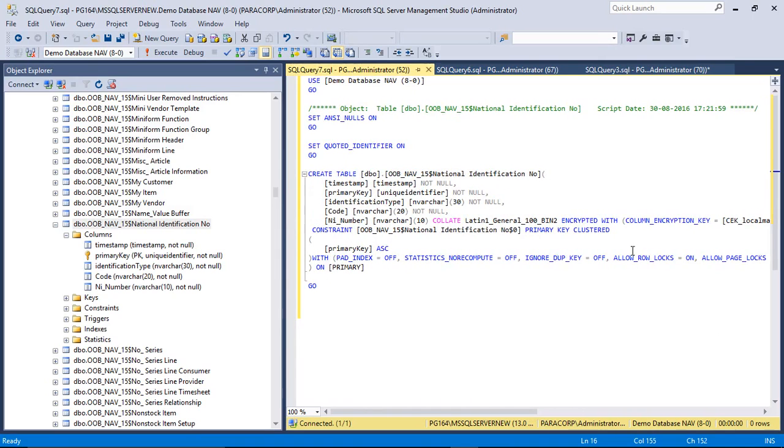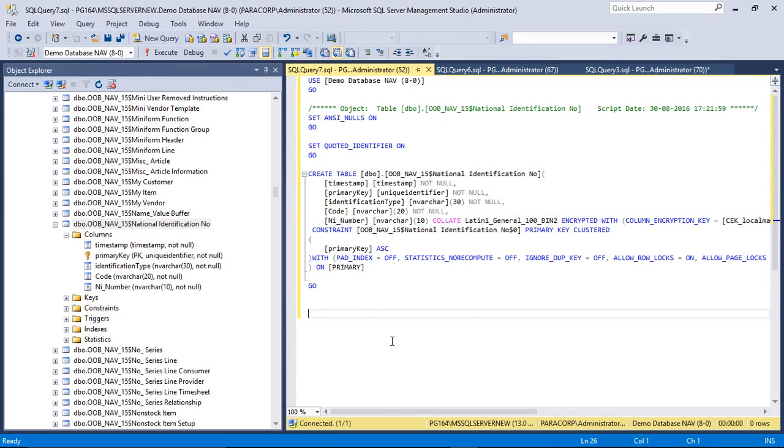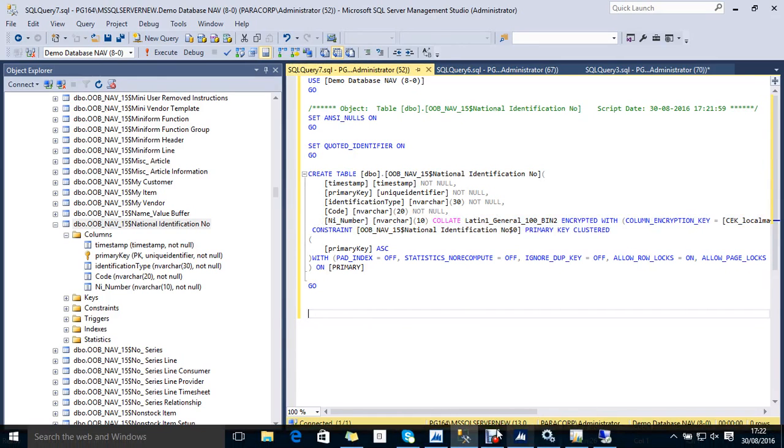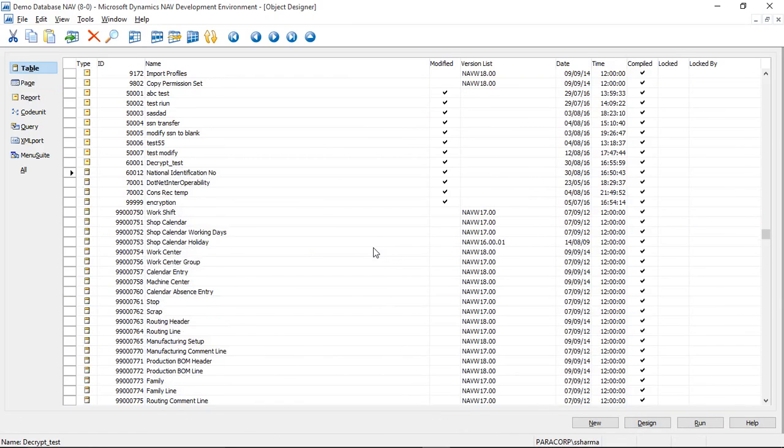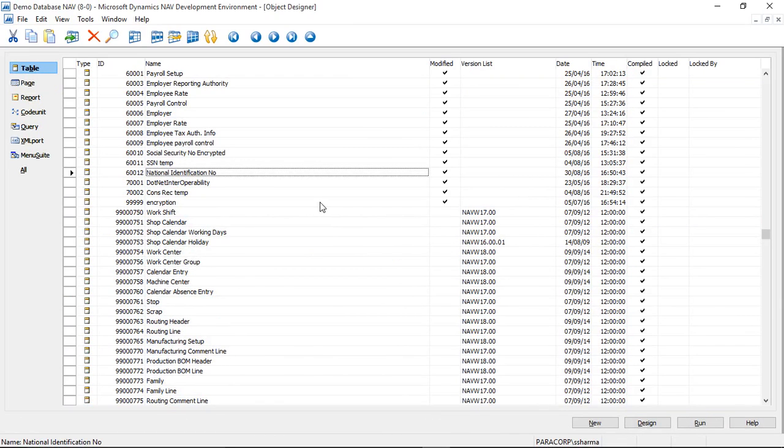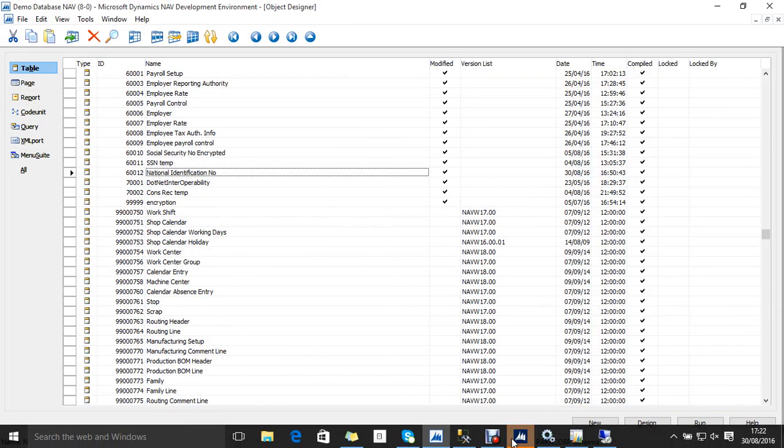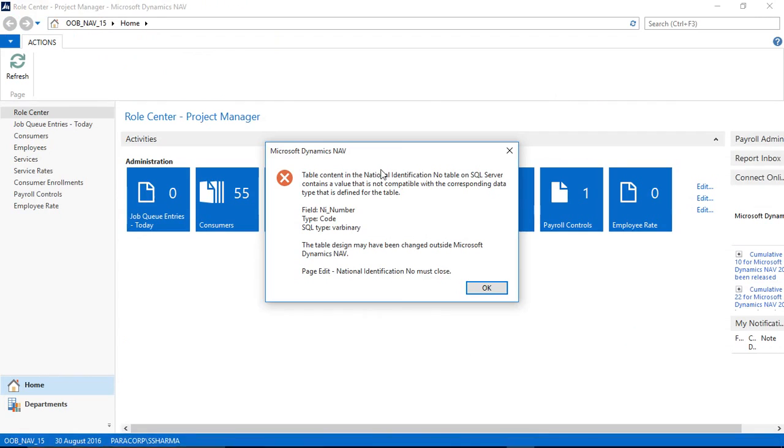We have one limitation that we cannot run a table that is encrypted using SQL Server 2016 because the encryption process internally changes the SQL data type. Here it is.